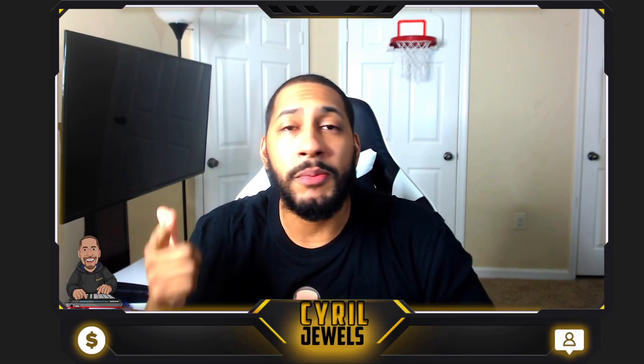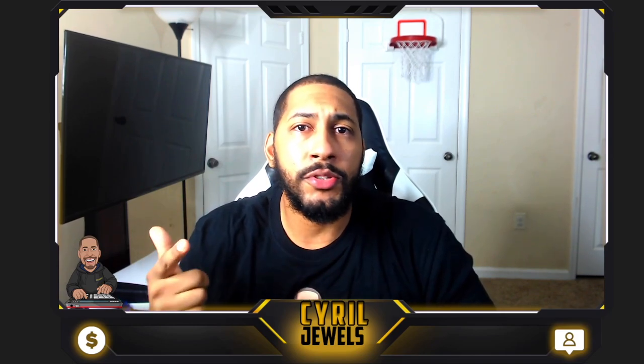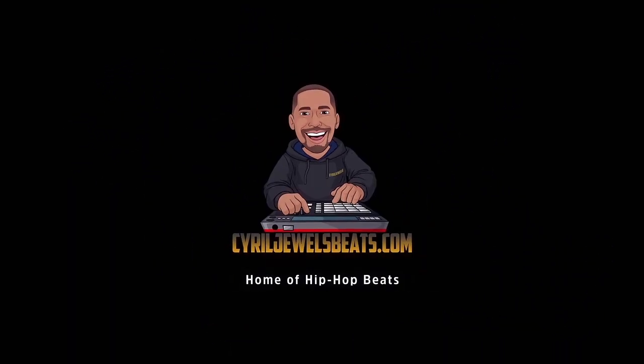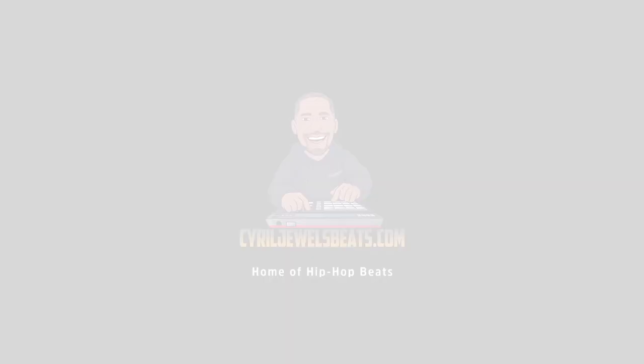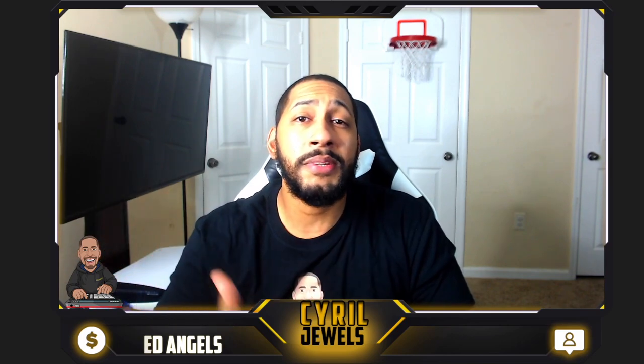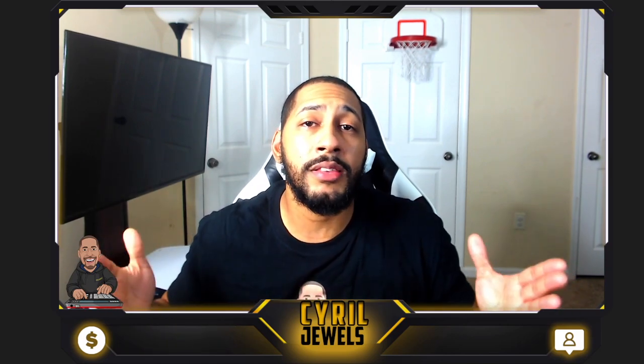Yo, today I'm gonna show you guys how to get free beats from any online producer. So let's do it. What's good, I'm Sire Jules from SireJulesBeats.com. Make sure you like, comment, share, and subscribe. In today's video, I'm gonna show you how to get free beats from any online producer.